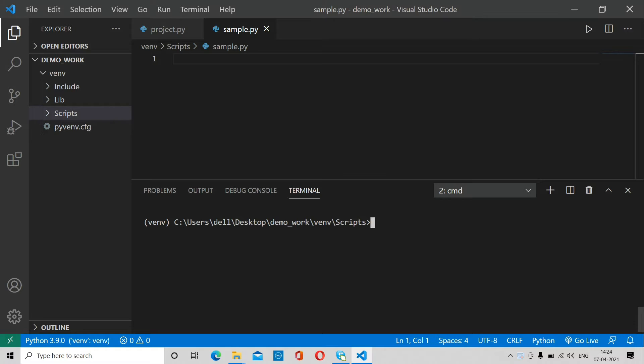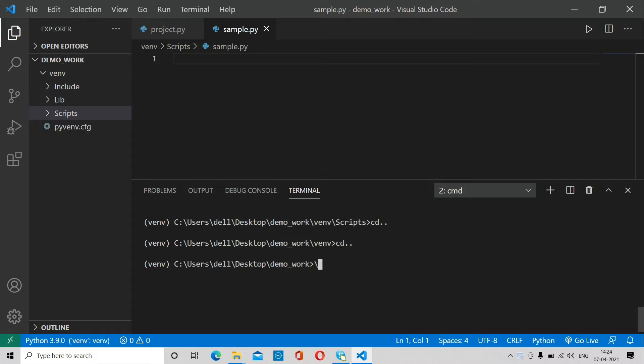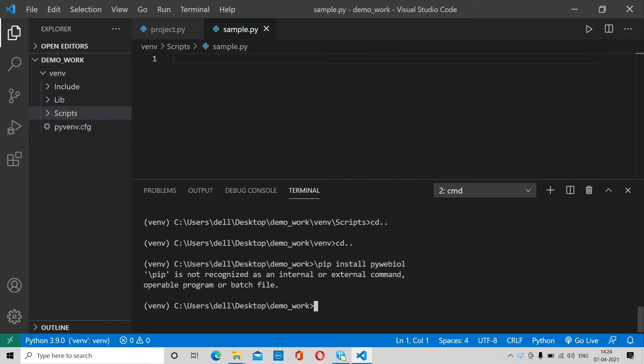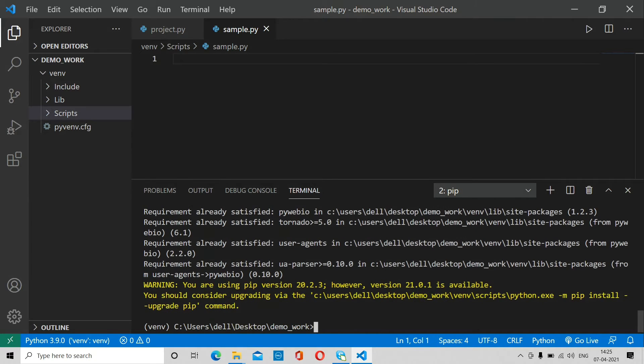First of all, you have to install one library, that is pywebio. I already installed it so let me show you how you will install. So pip install pywebio. As you can see, the requirement is already satisfied, so I don't need to install it again.